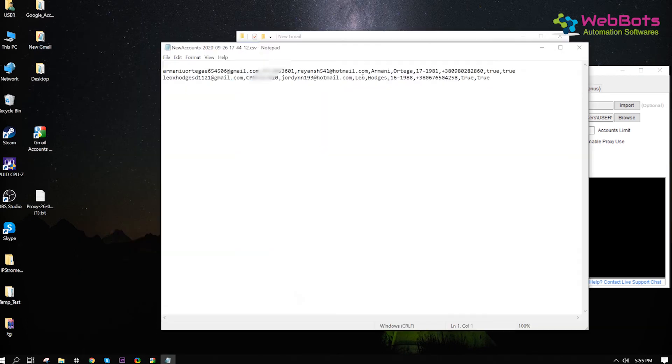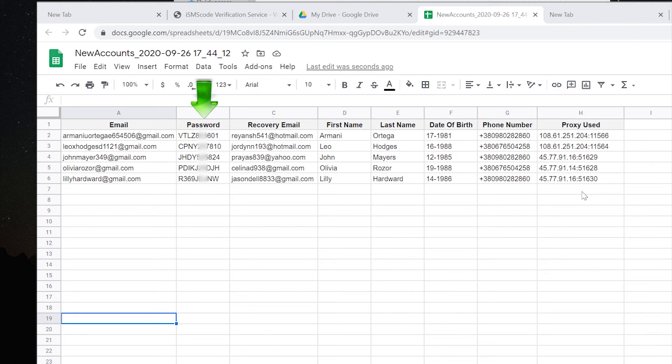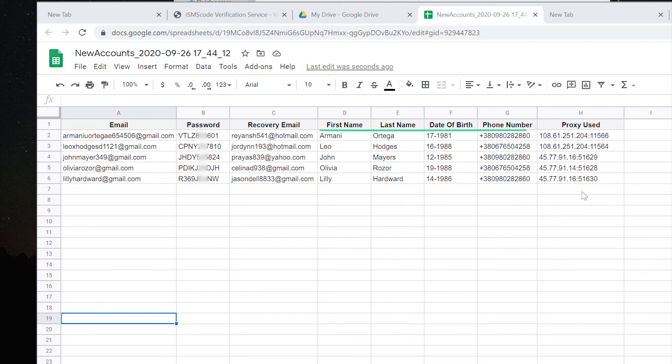You can see the output file. I've imported it in Excel for a better view. It has the user email, password, recovery email, name, and other info in case you need it in the future.